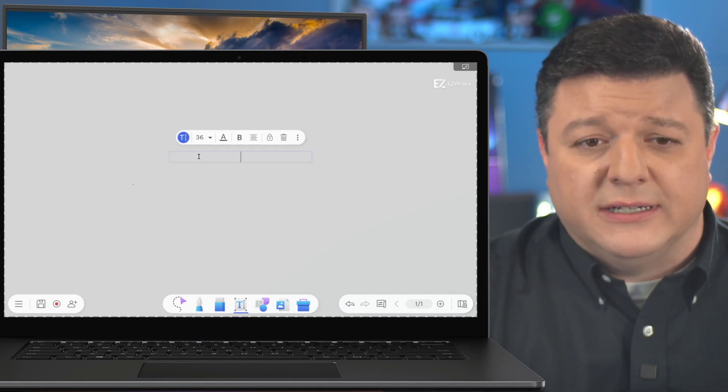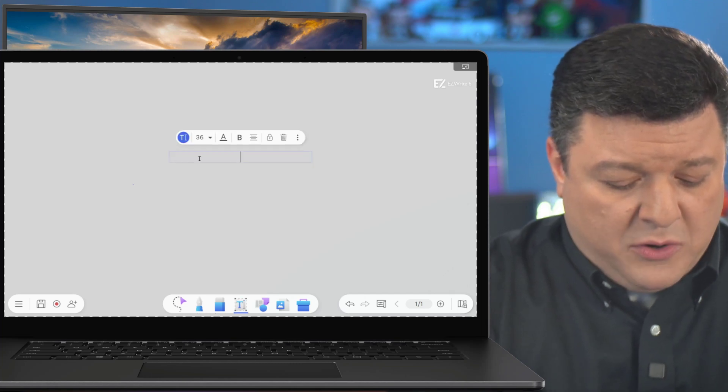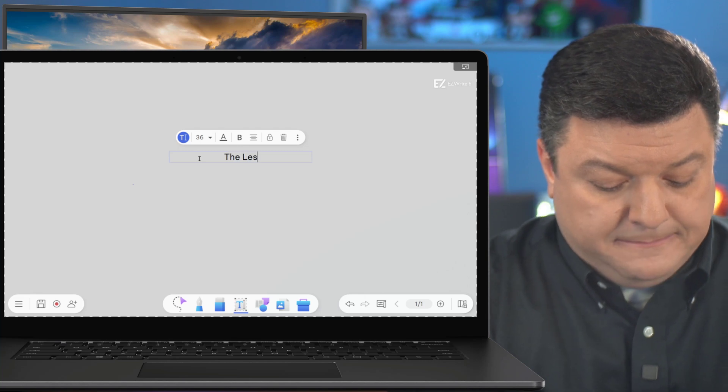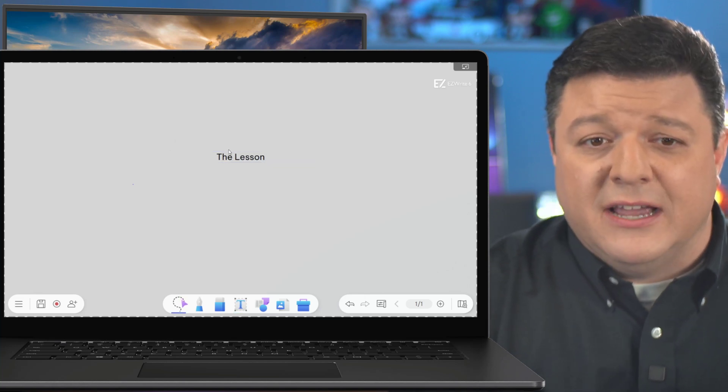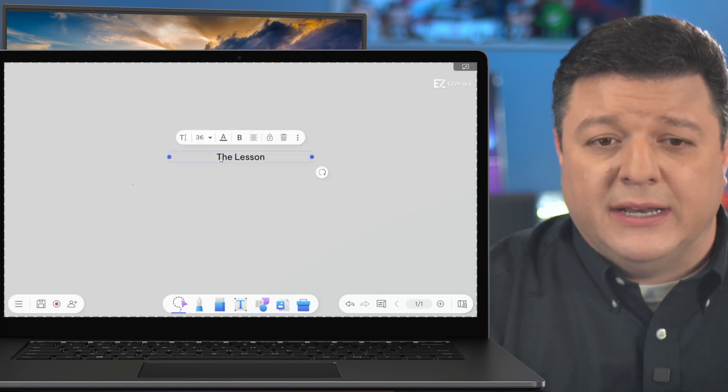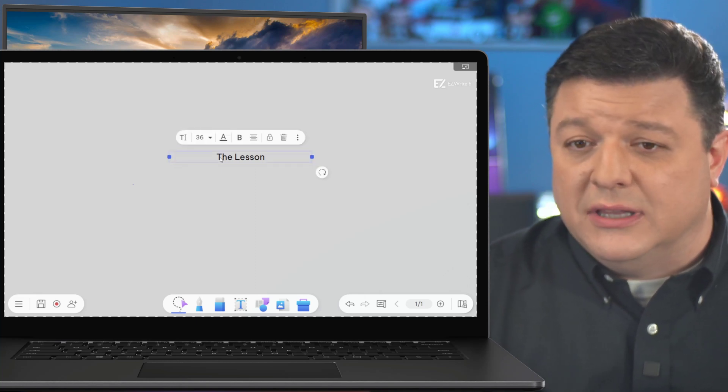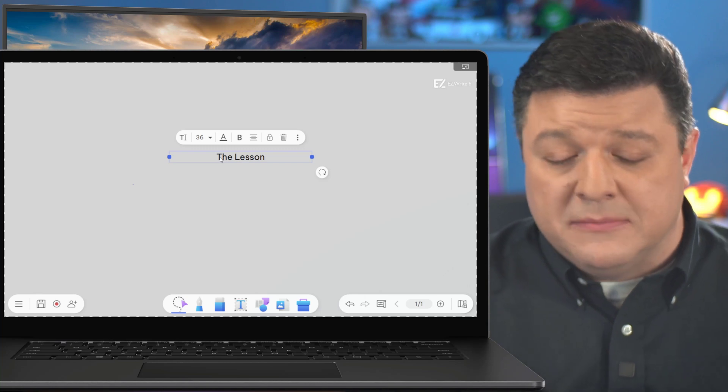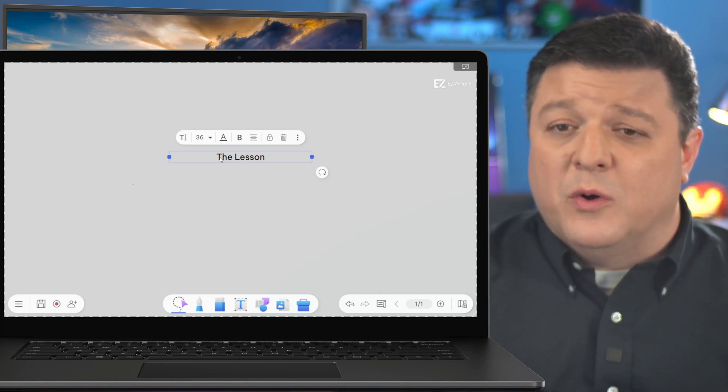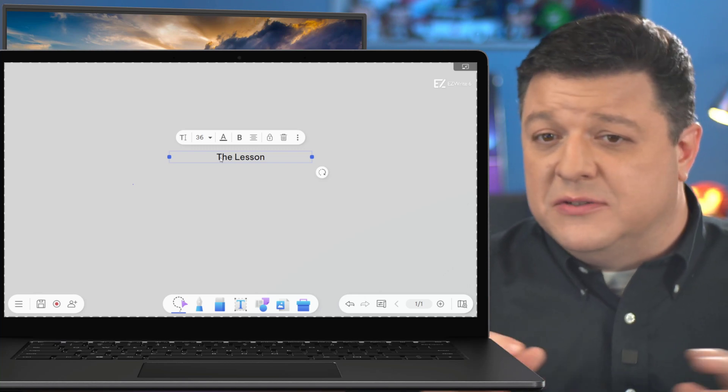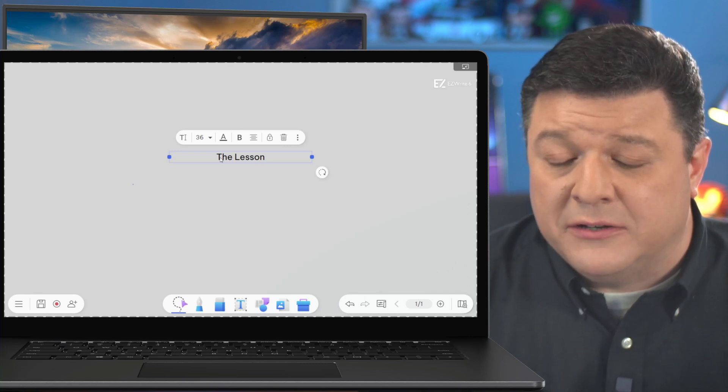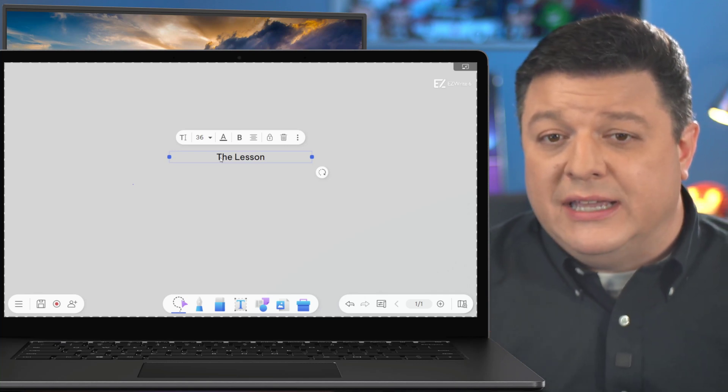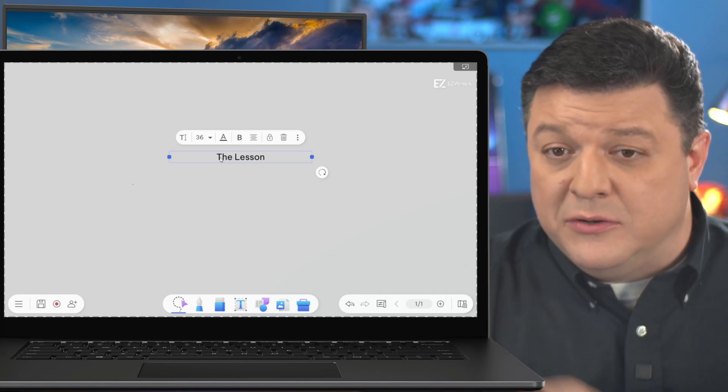I'm just going to click and type something here, and we'll call this The Lesson. So now I have my lesson there, and it's full of whatever I want. I can insert images. I can do a lot of different things in this that's going to make it awesome. I've spent a lot of time working on it. I've inserted other images, video clips, audio clips, all of that goodness, and now I want to get it over to my board. How do I do that?